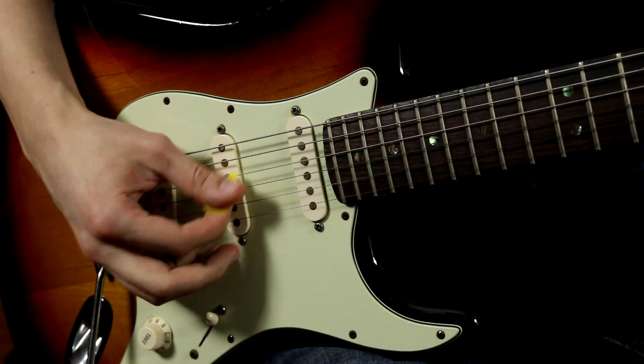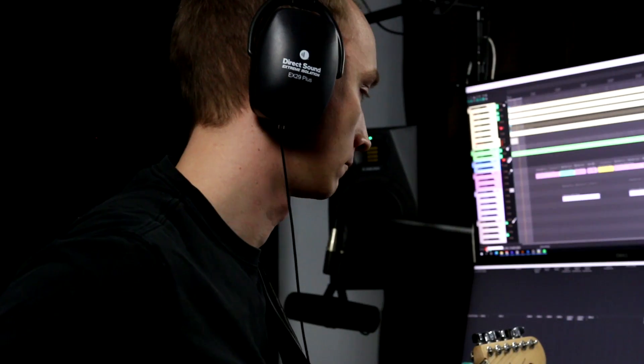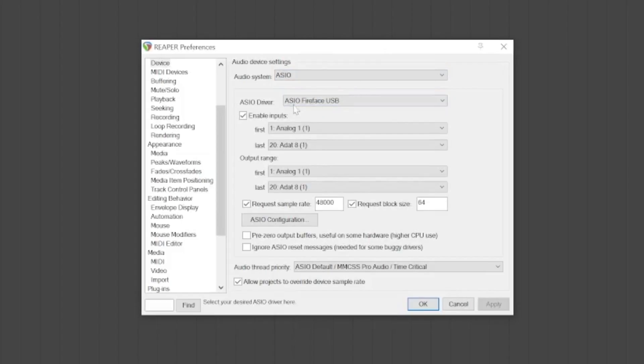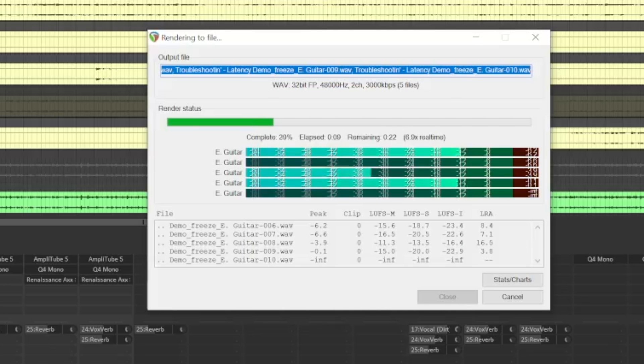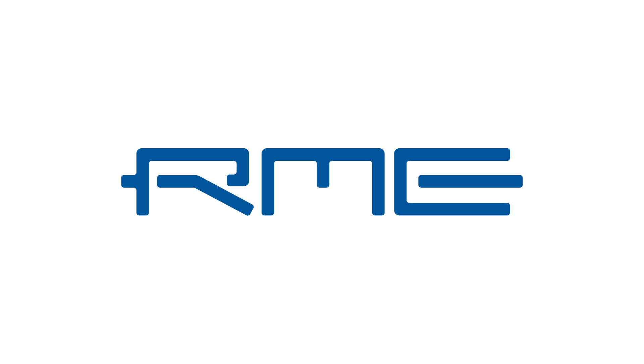In this video, we're talking about latency — what is it, when is it important, and how can you optimize your system for low latency recording and playback? By the way, this video is sponsored by RME. More on that in a moment.